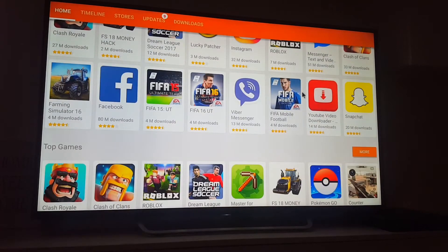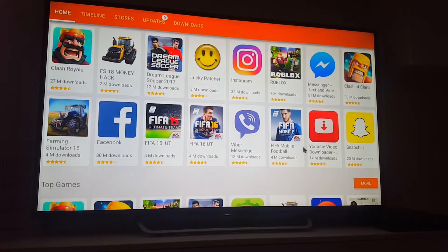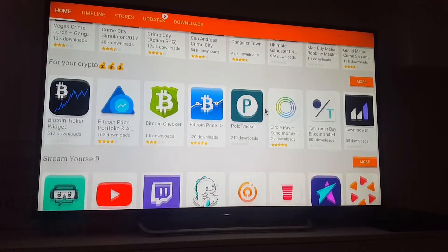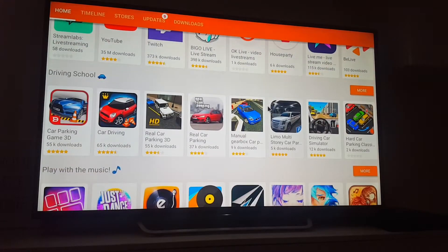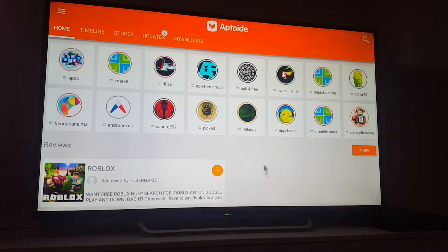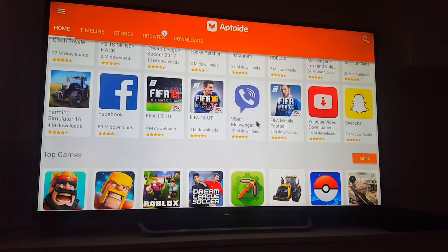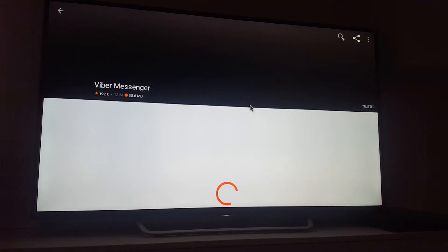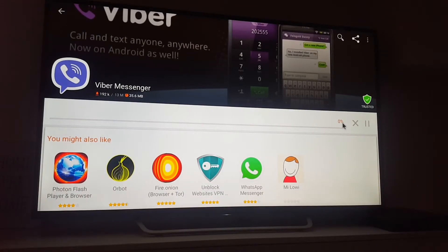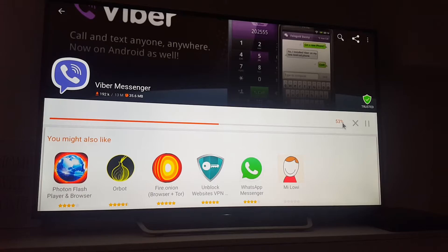I will show you an example. Which one do you want me to install? There are millions of applications. Okay, let's try with Viber. Now here, just click install.